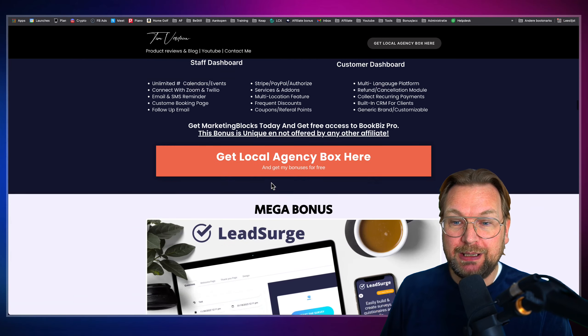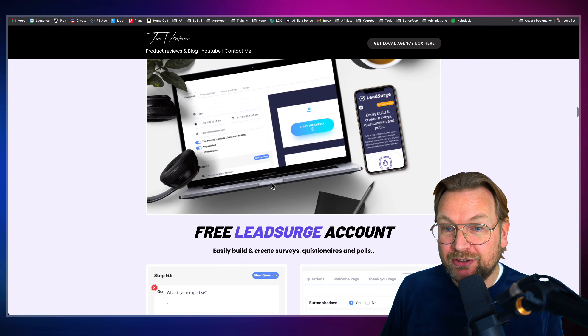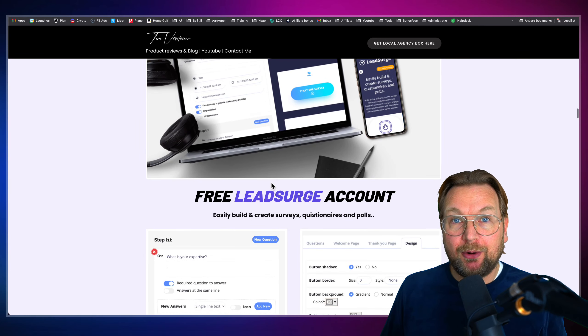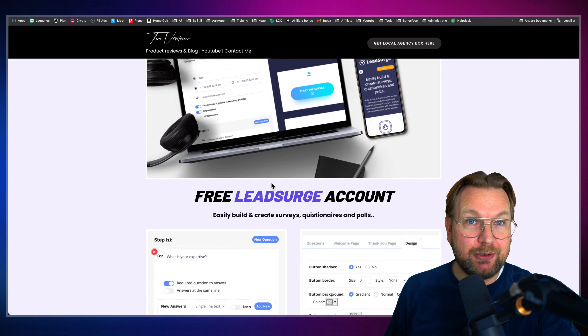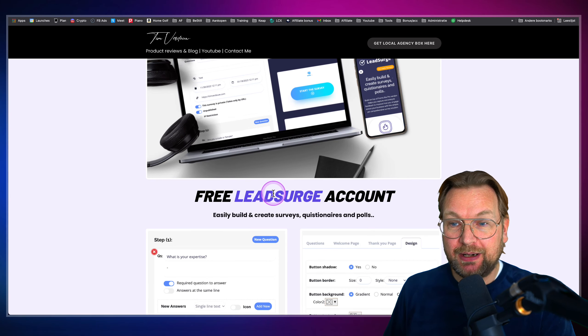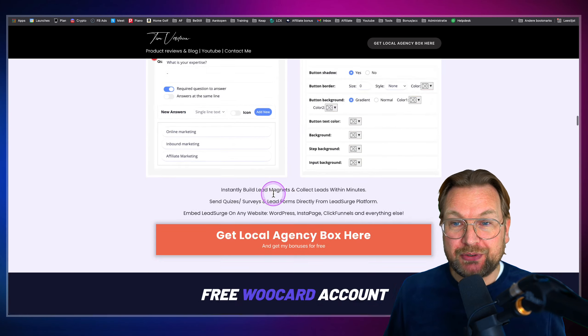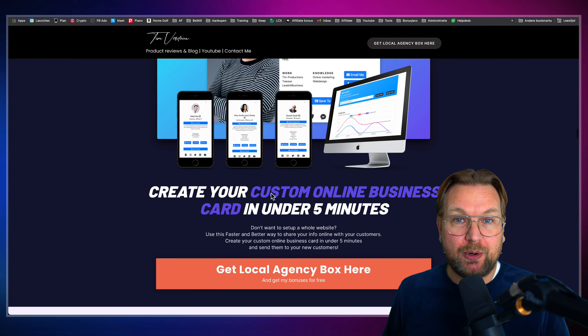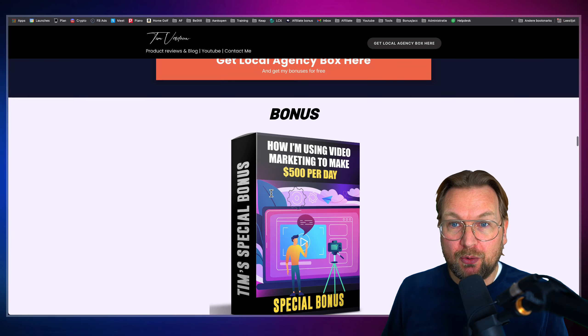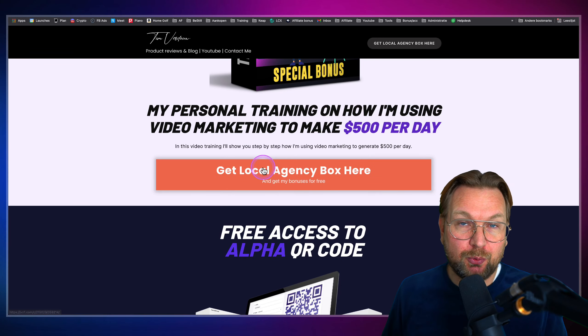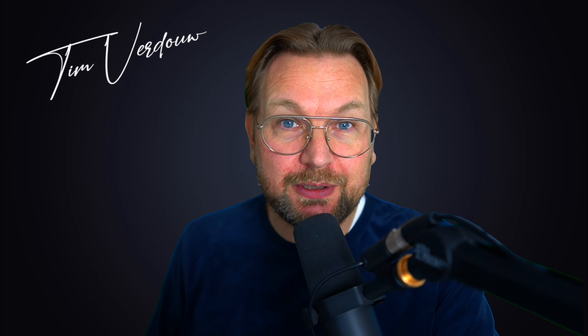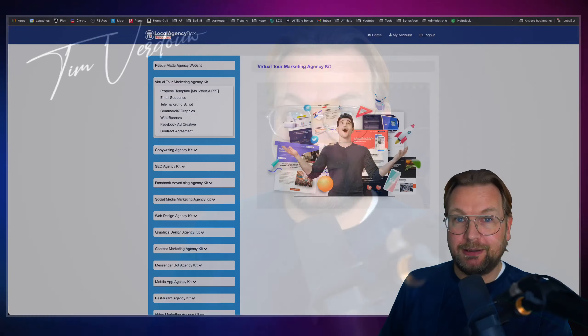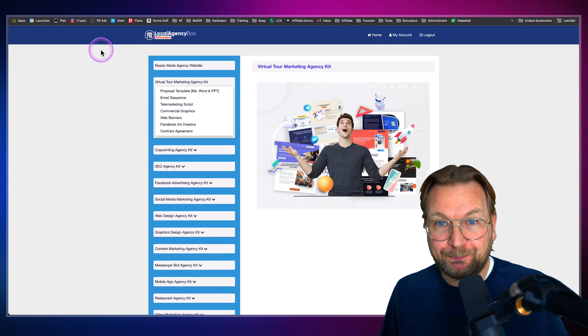You're going to get it completely free, as well as Lead Search, where you can easily build and create surveys, questionnaires, polls. You're going to get so much more. Simply scroll over my website and then purchase through one of these buttons, and you're going to get all these bonuses completely free. All right, let me show you what Local Agency Box is all about.